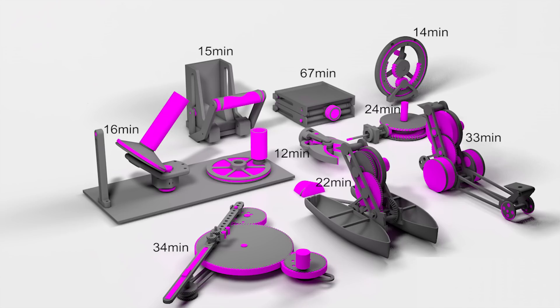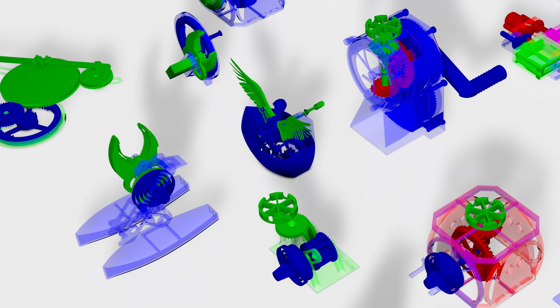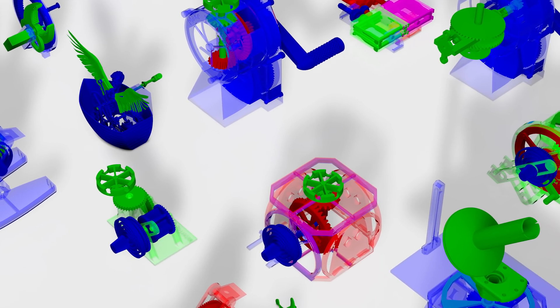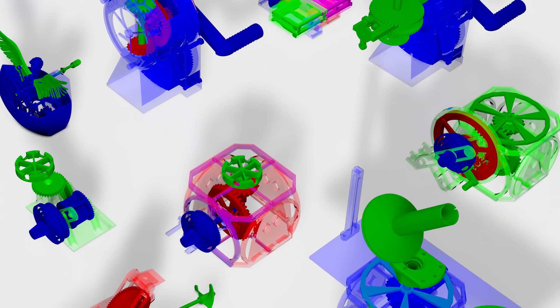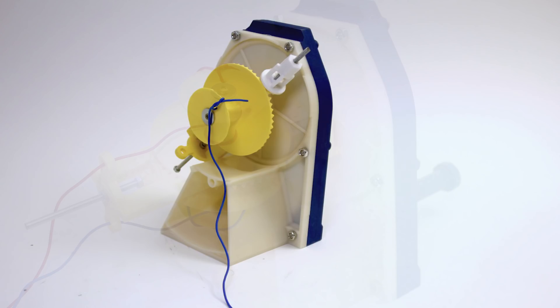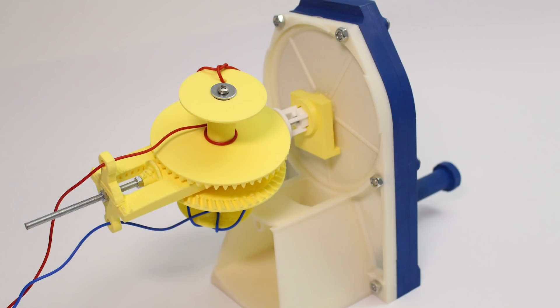The effort pays off when any remixed model could be 3D printed without further tweaking and work immediately, as was the case for all participants in our user study.